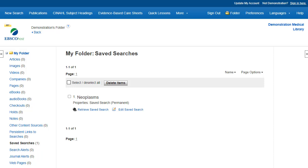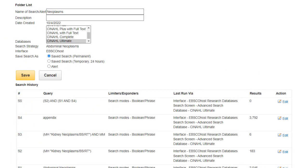You may also choose to edit your searches after they have been saved to your MyEBSCO folder by clicking the Edit Saved Search link. Click Edit for the line of your search you would like to edit, and make your adjustments on the Edit Search window.